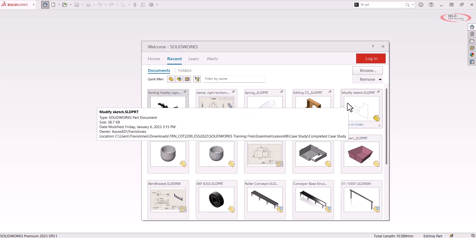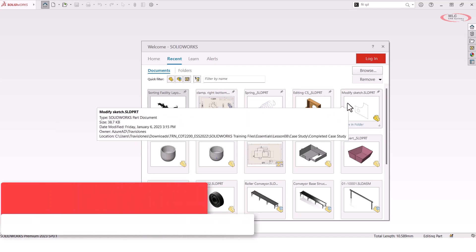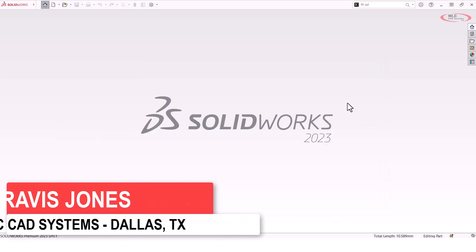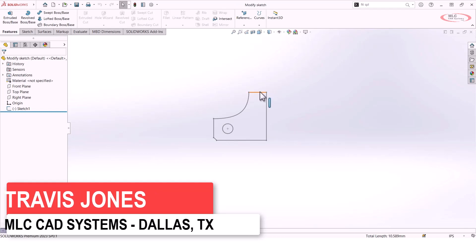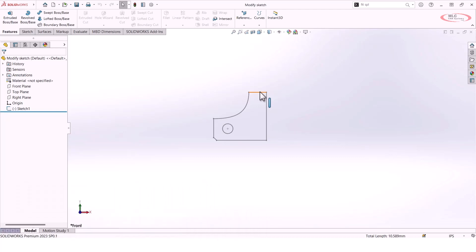I want to look at the Modify Sketch tool. So let's say that we're creating a sketch in SolidWorks, and what we want to do is take this sketch that we've already created and copy it to a different sketch plane.